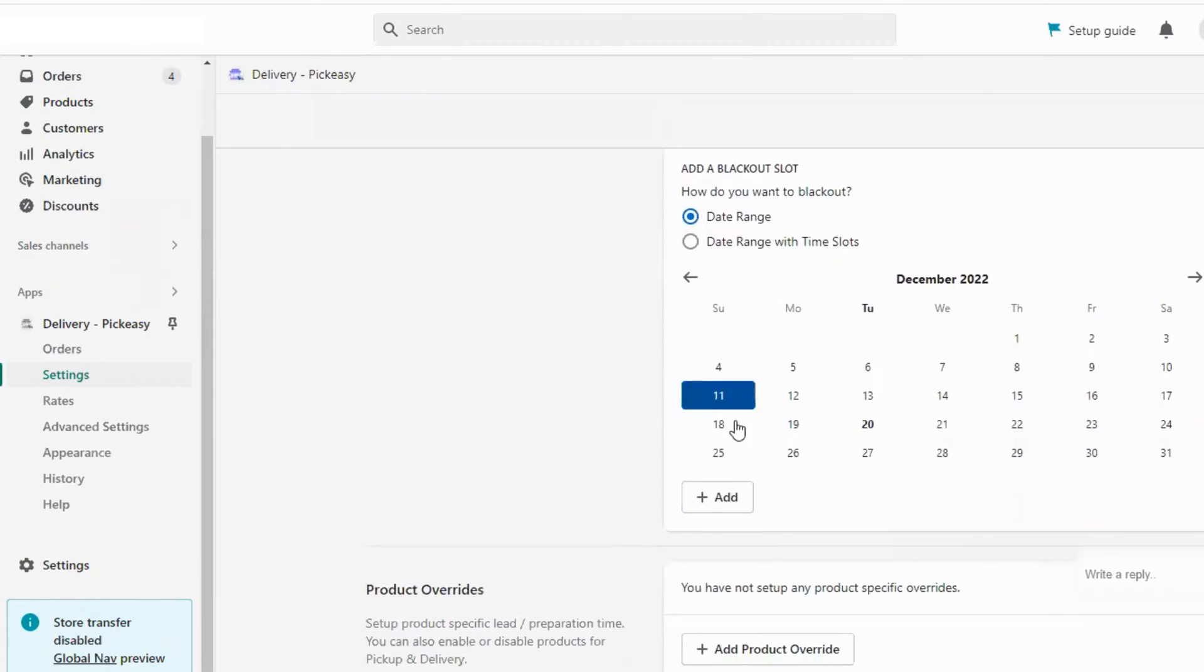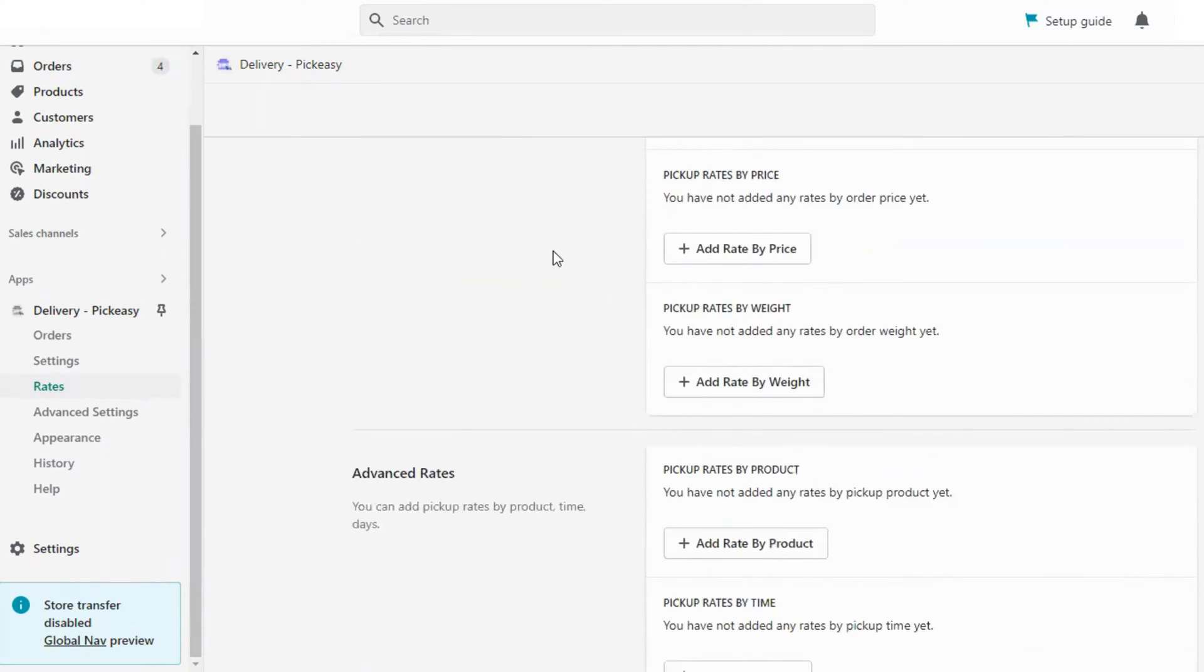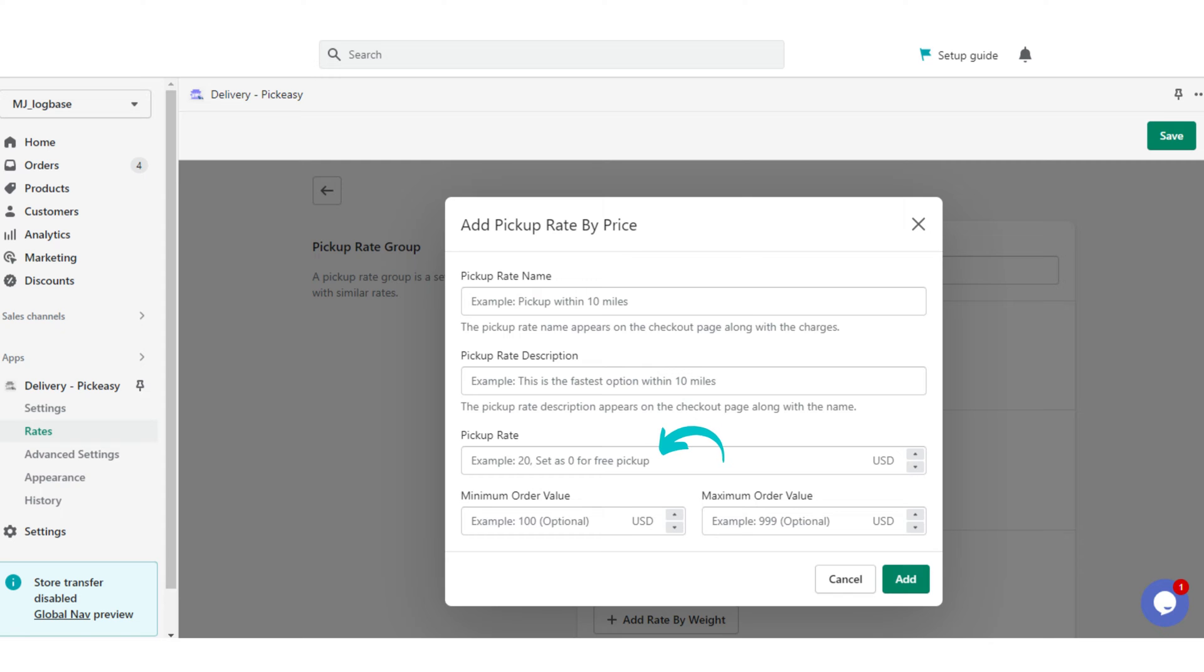With PickZ, you can also blackout holidays like Christmas and store holidays. You can also add a pickup fee if required. The pickup rate can also be set to zero or free.